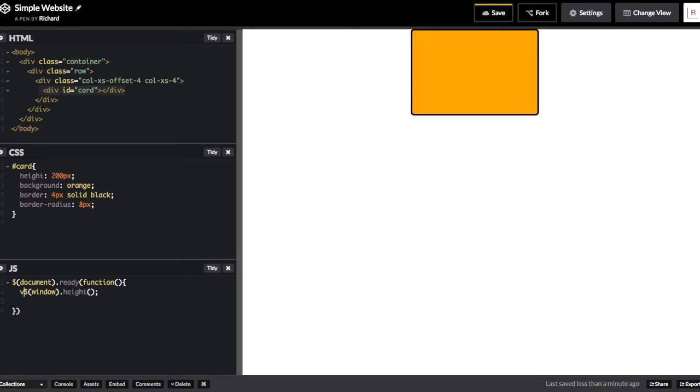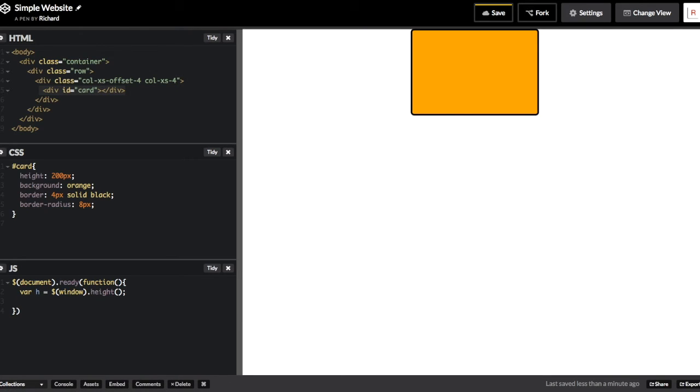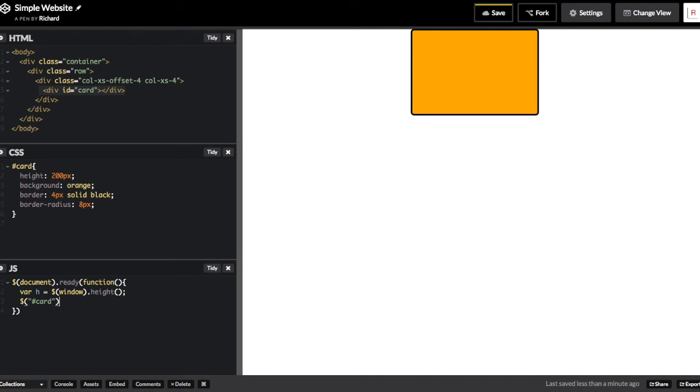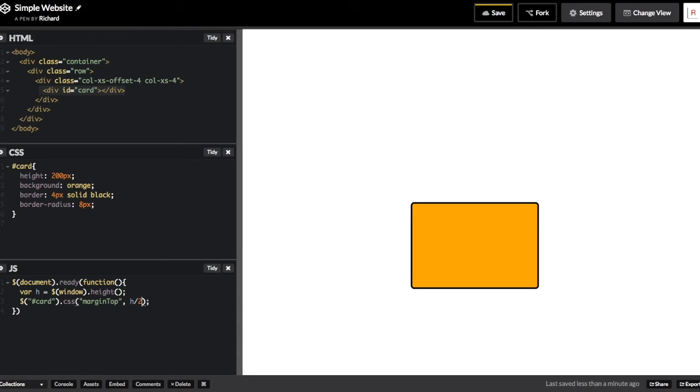We could center this rectangle with CSS, but in order to demonstrate some JavaScript, I'm going to center it with JavaScript. So the first thing there is I'm telling jQuery to get the height of the window because that's one of the values that I'm going to use to center this. Then I'm using jQuery to target that element with an ID of card and I'm telling it to go into the CSS of that element and set its margin-top to half the height of the document.